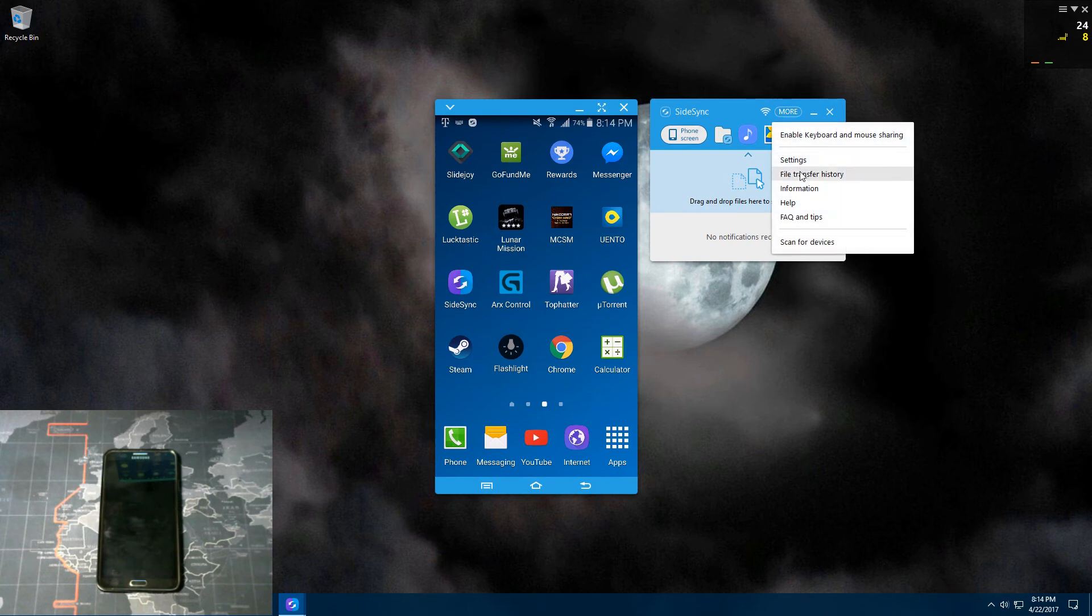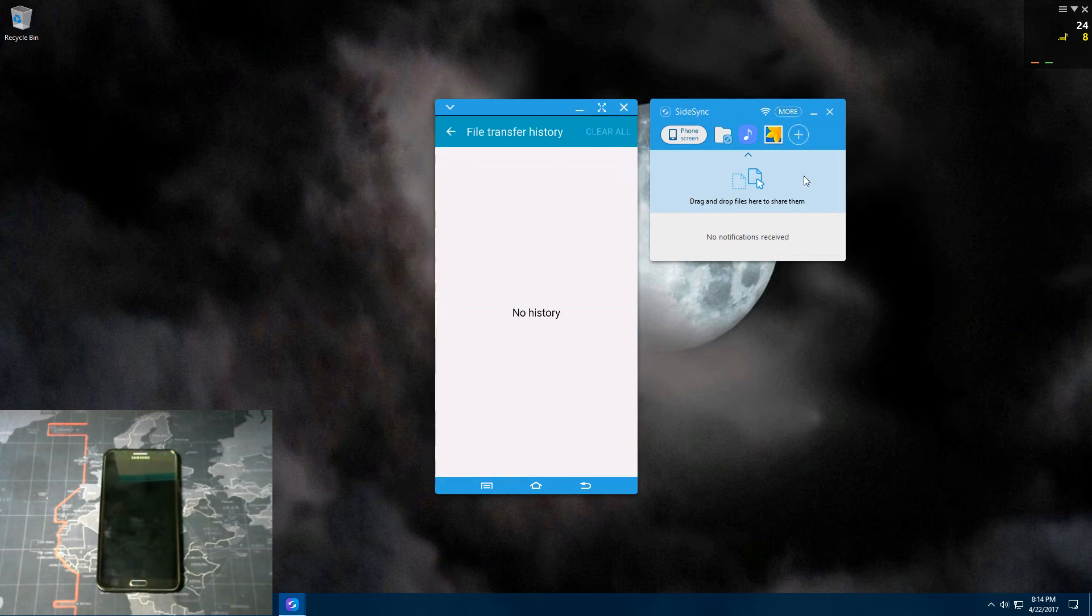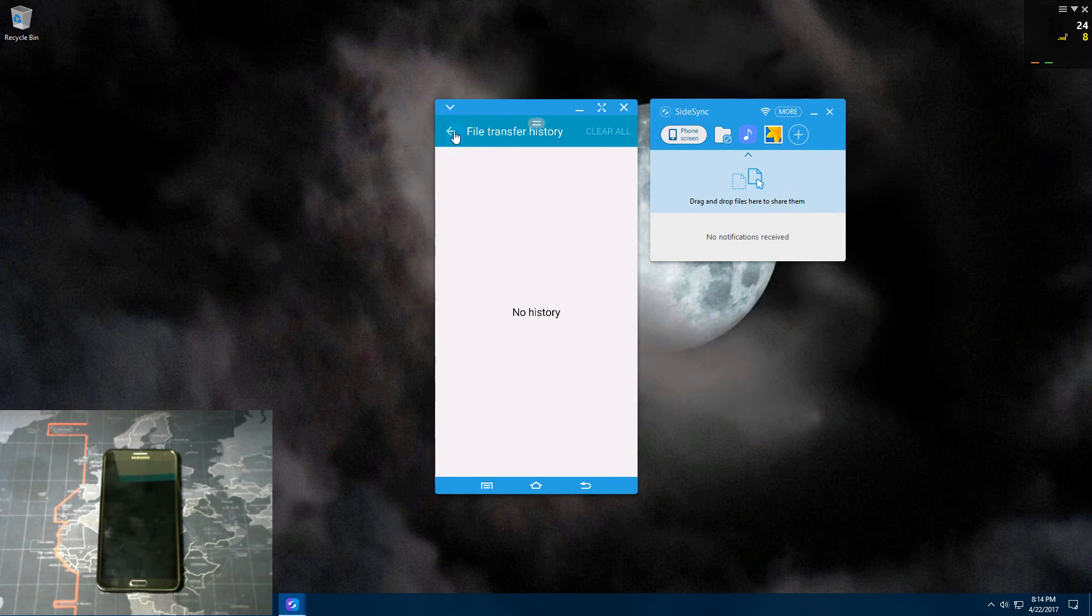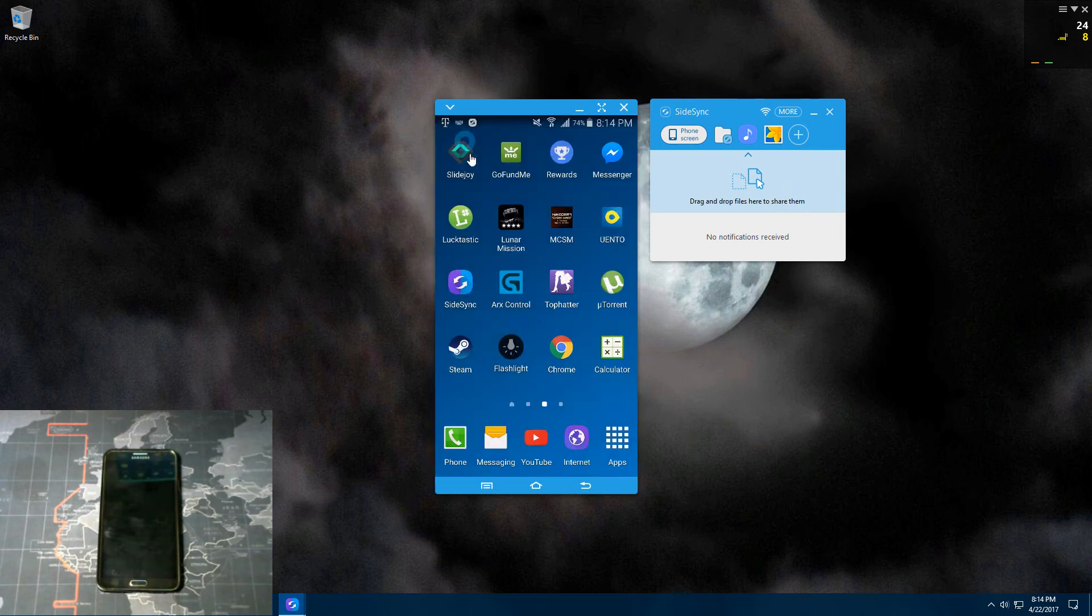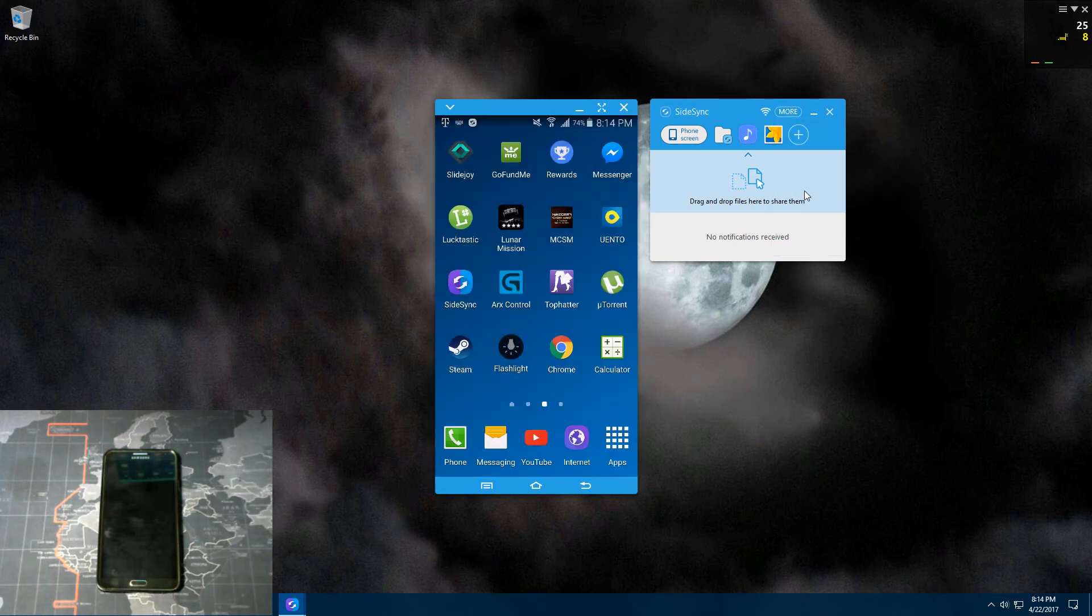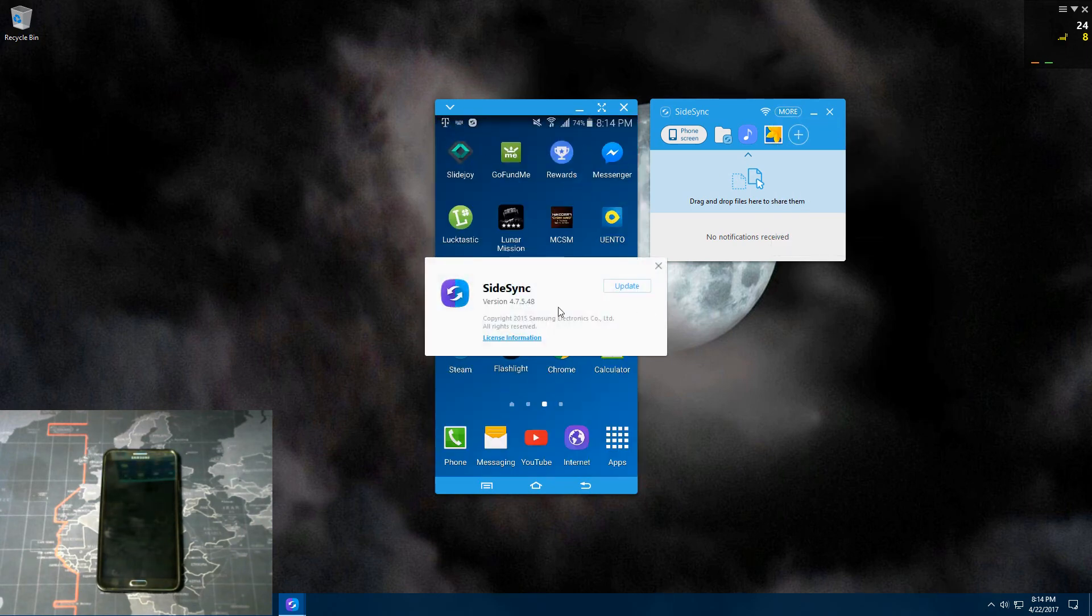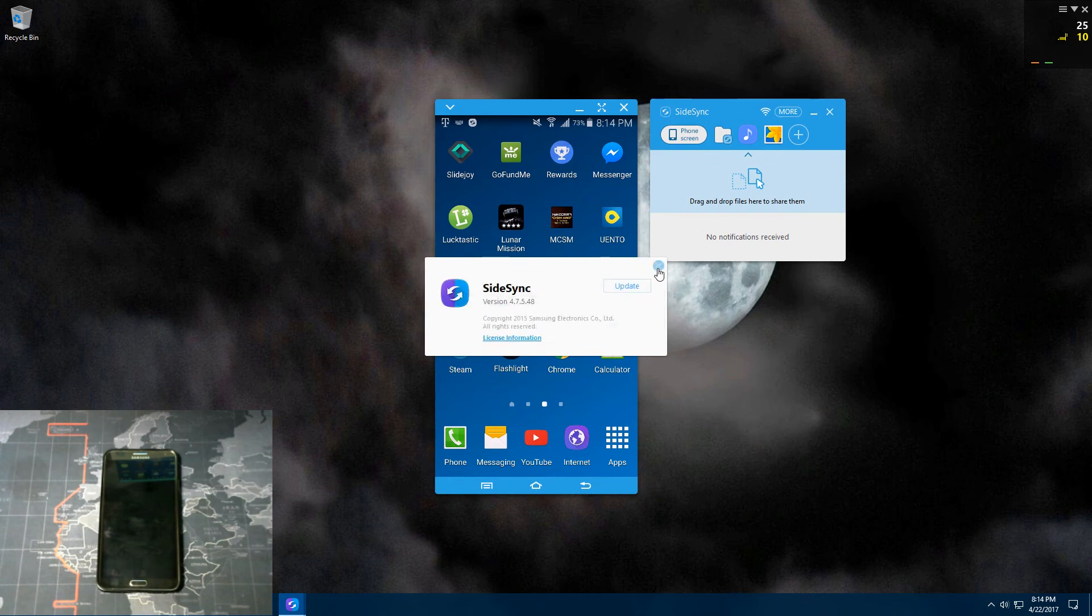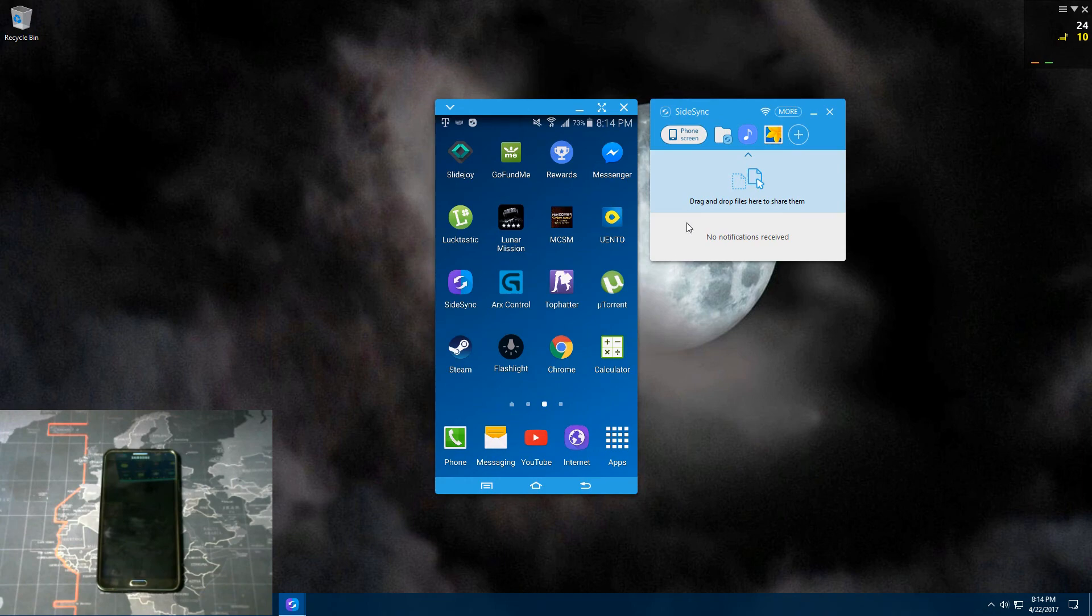And then you have file transfer history. No history. So back out of that. You got information. It shows you the information of side-sync and you can update it right from here. Check your license information. And latest version is already installed. Click OK. Close out of that.